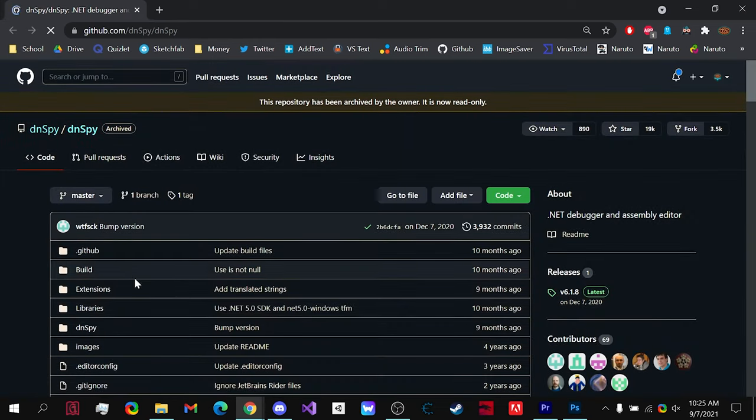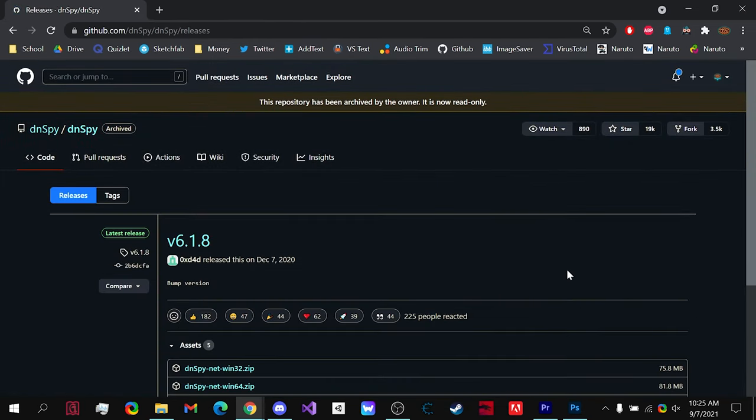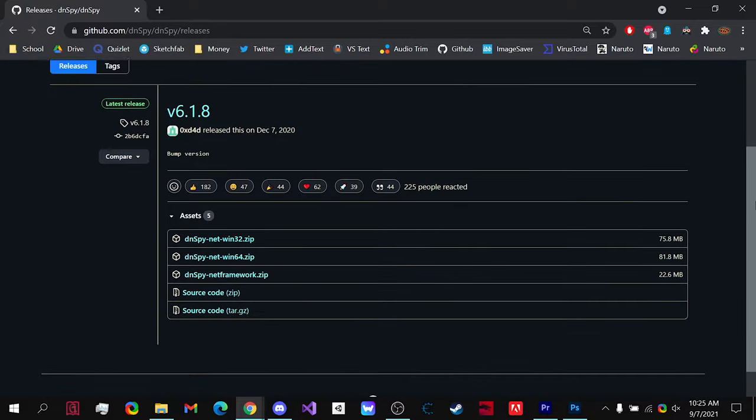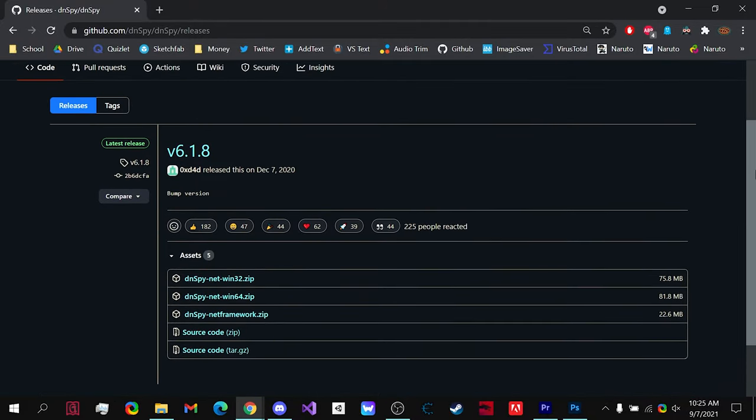Once you're on GitHub, go to the Releases tab right here, click on it, and it will show you all the newest releases.